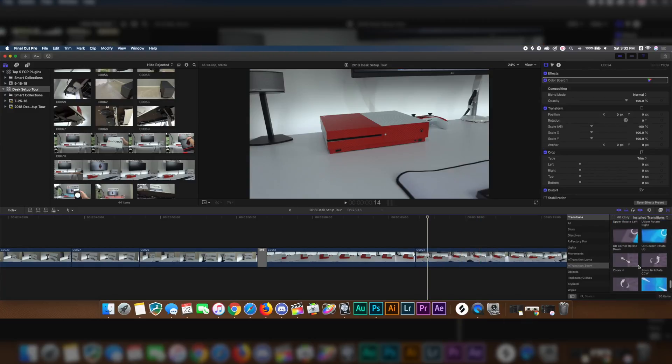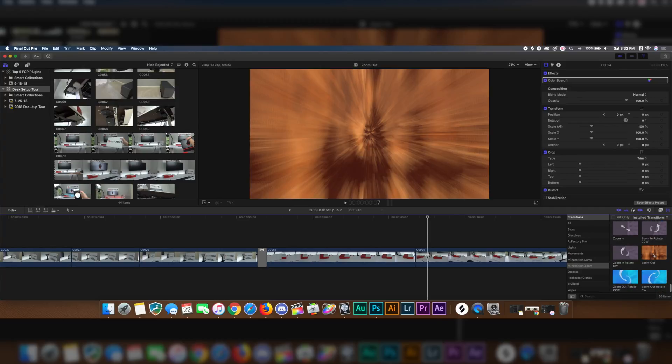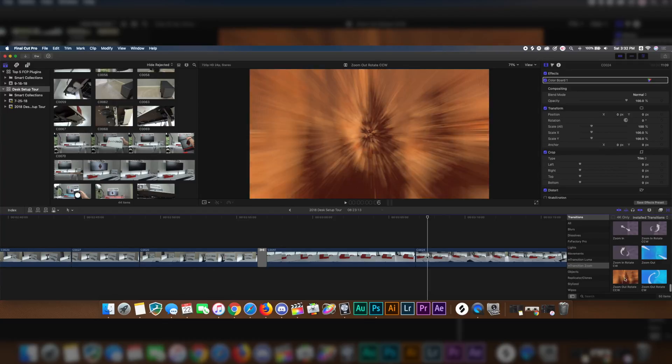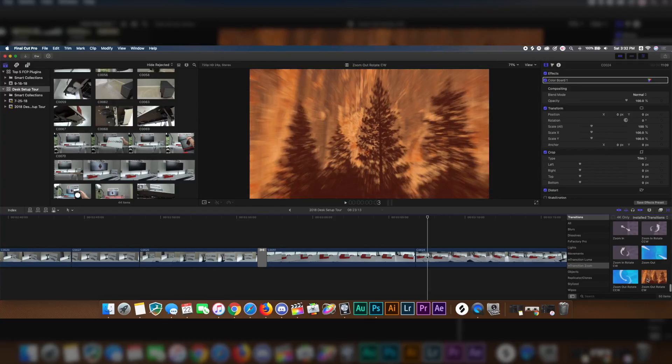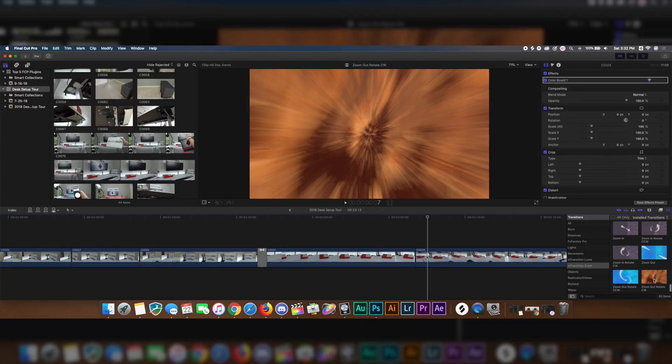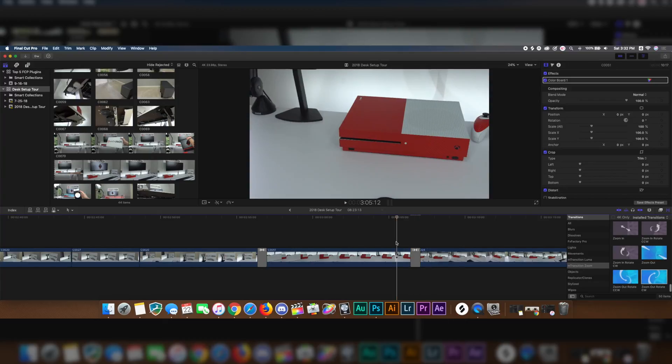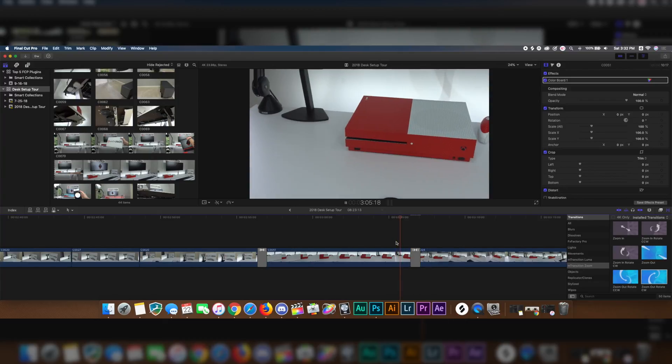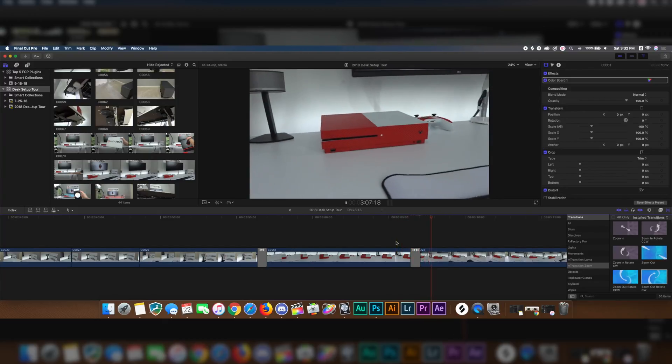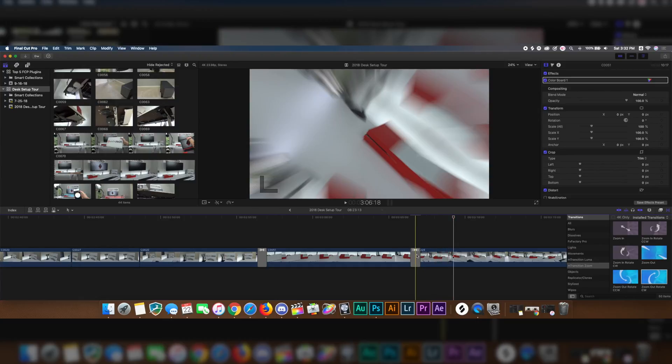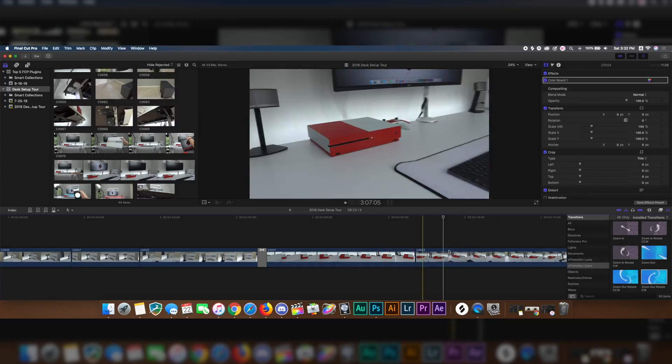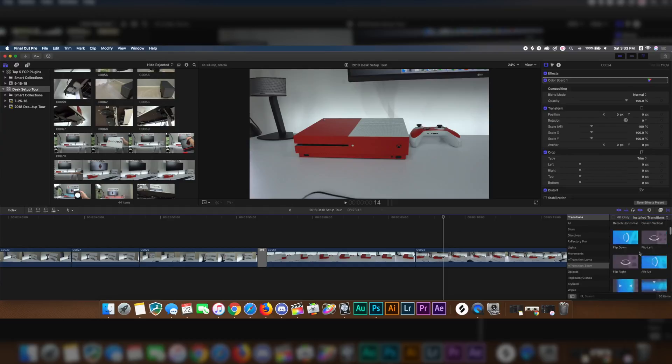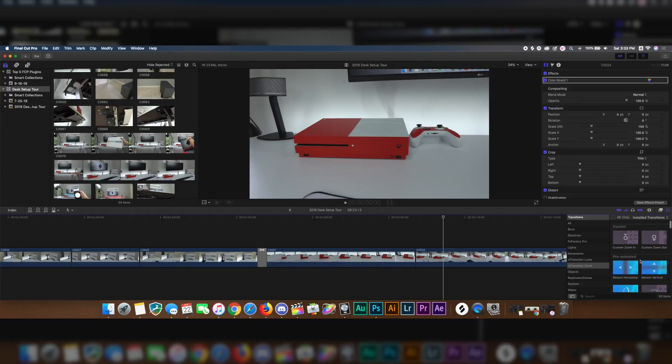There's a ton to pick from inside of the M Transition Zoom. You can literally be scrolling here for a while just trying to figure out which one that you want to use. A cool one to use is called Zoom Out Rotate CCW, CW, or regular just Zoom Out. If I go ahead and drag this one now on here, I'm just going to see how this one looks. And see, that kind of adds that pretty cool zoom out effect and also a turn. So those are pretty much most of the good ones that I like to use in the M Transition Zoom plugin by Motion VFX.